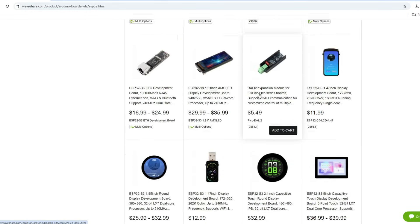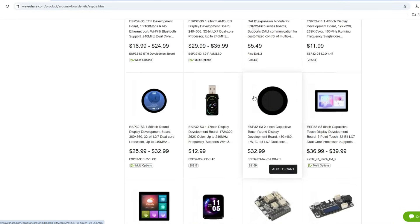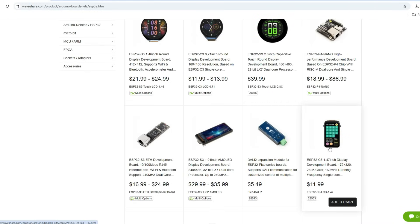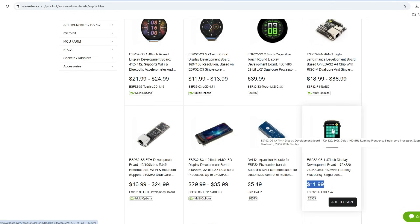Waveshare produces many interesting boards but here is ours, ESP32-C6. Very affordable and very good for this price. I will open this.